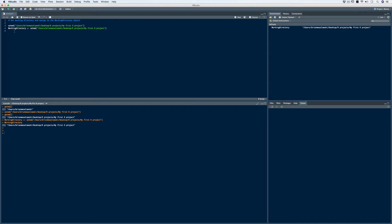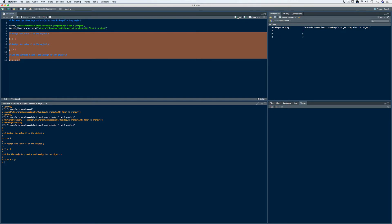Now that we've gotten all of that taken care of, it's time to get to work on our project. If you remember from a few videos ago where we talked about writing and executing scripts, there were three pieces of code that we used. The task was to assign the value 2 to the object x, assign the value 5 to the object y, and then sum x and y and assign it to z. In the workspace we now have three new objects: x contains 2, y contains 5, and z contains 7.